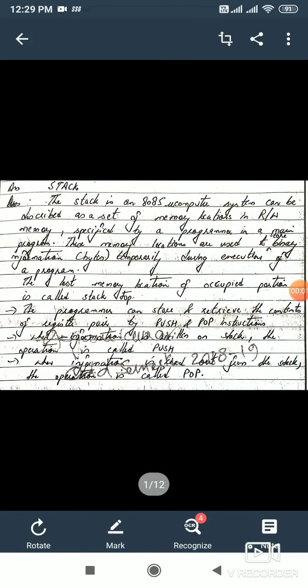Hello students, today I am going to teach you stack — the word stack which is frequently used in 8085 microprocessor. The stack is an 8085 microcomputer system which can be described as a set of memory locations in a read-write memory. Read-write memory is random access memory specified by a programmer in a main program.